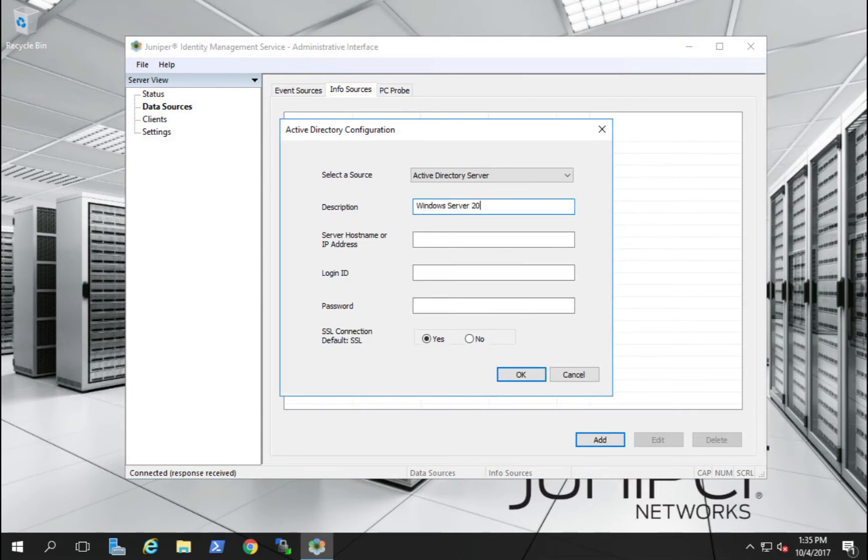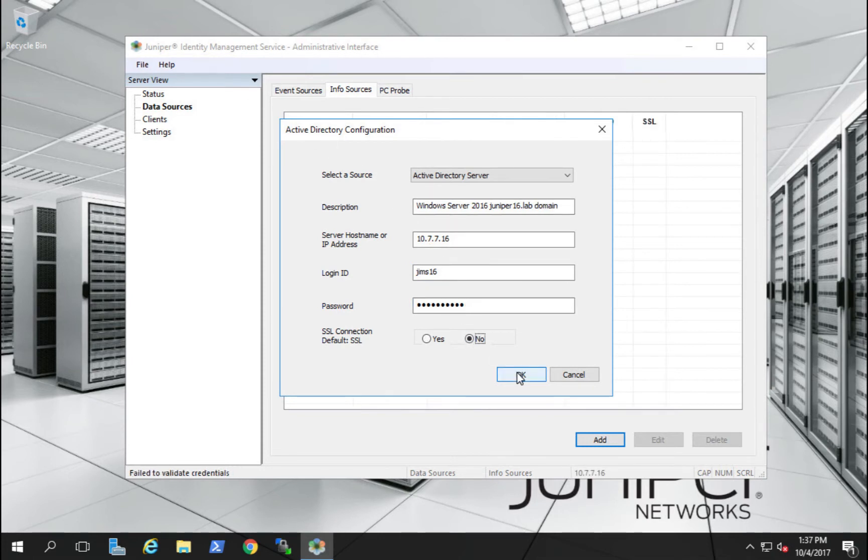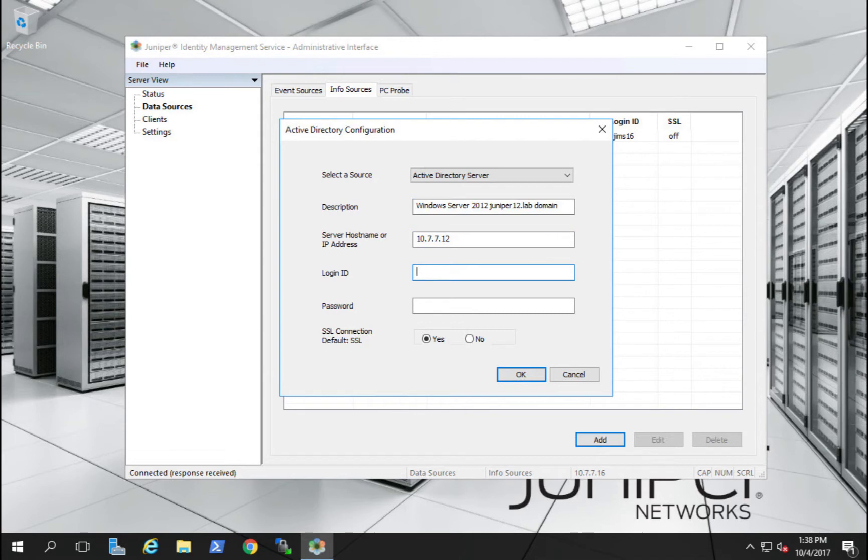Next, let's configure our informational sources. Again, one for our Juniper 16 domain and one for our Juniper 12 domain. Event sources provide JIMS with login and logout information. Our informational sources provide JIMS with our user, group, and device mapping.